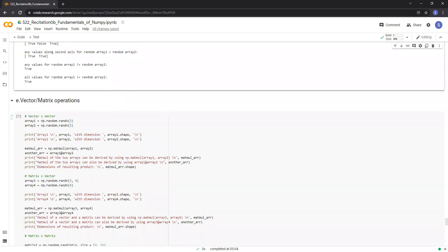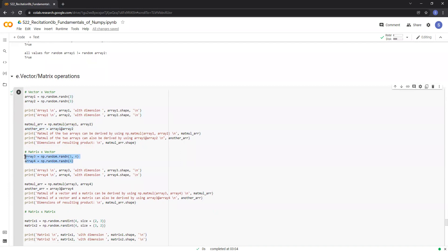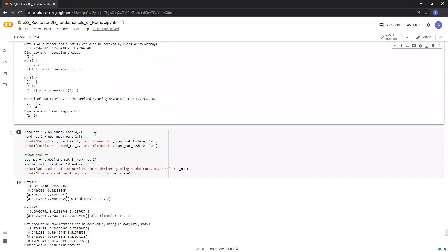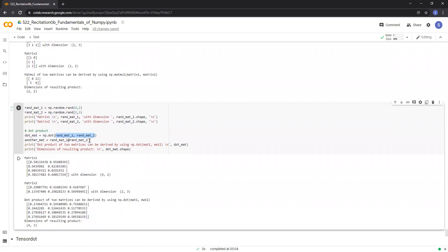Now let's talk about vector or matrix operations. Here we first consider two vectors called array one and array two. We can multiply these two vectors by calling np.matmul, or we can also use the @ symbol to compute the multiplication of these two vectors. Even for multiplying a matrix and a vector, we can use np.matmul or the @ symbol. In addition to multiplication, we can also perform the dot product between two matrices. If the matrices have only two dimensions, the dot product can also be computed using the @ symbol.